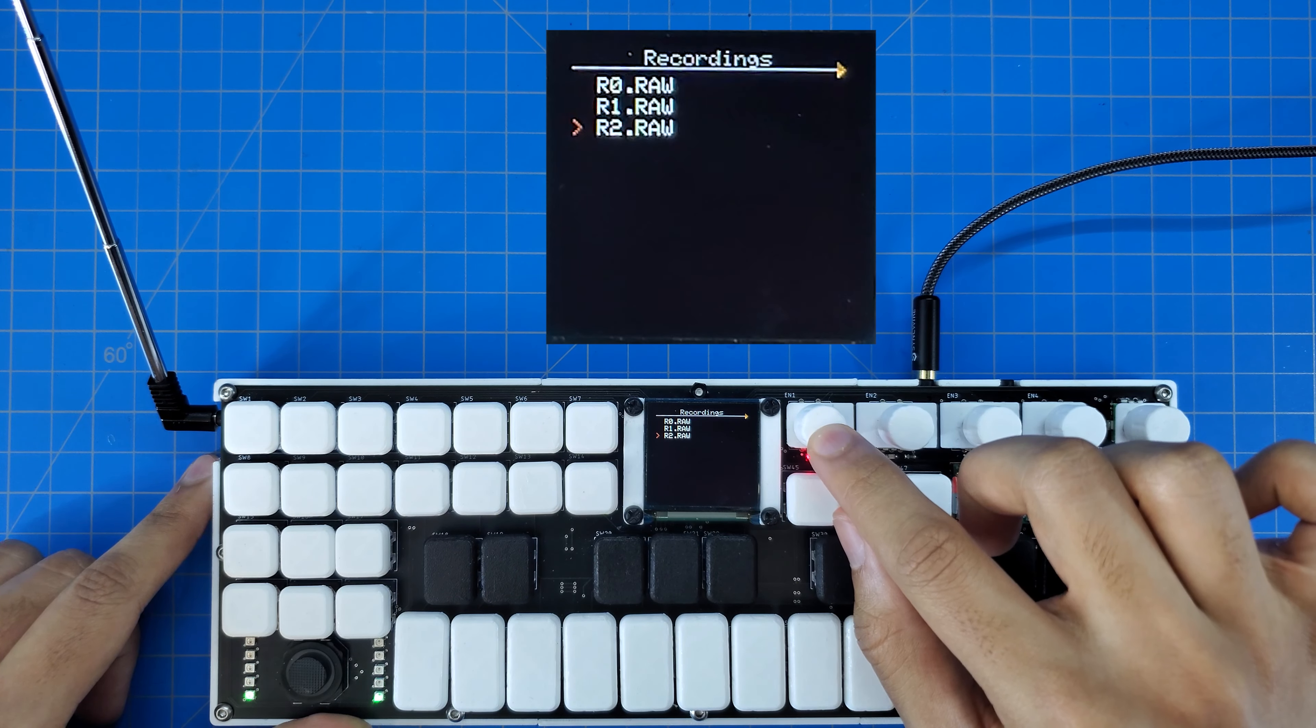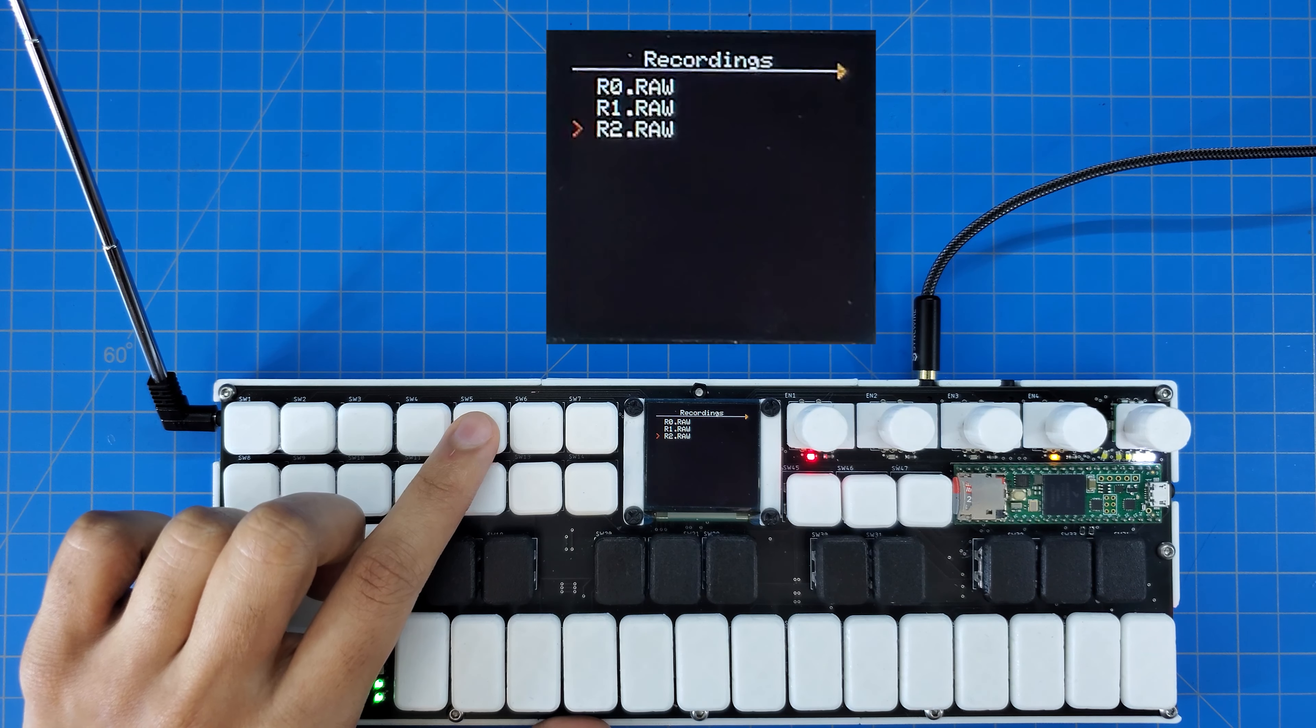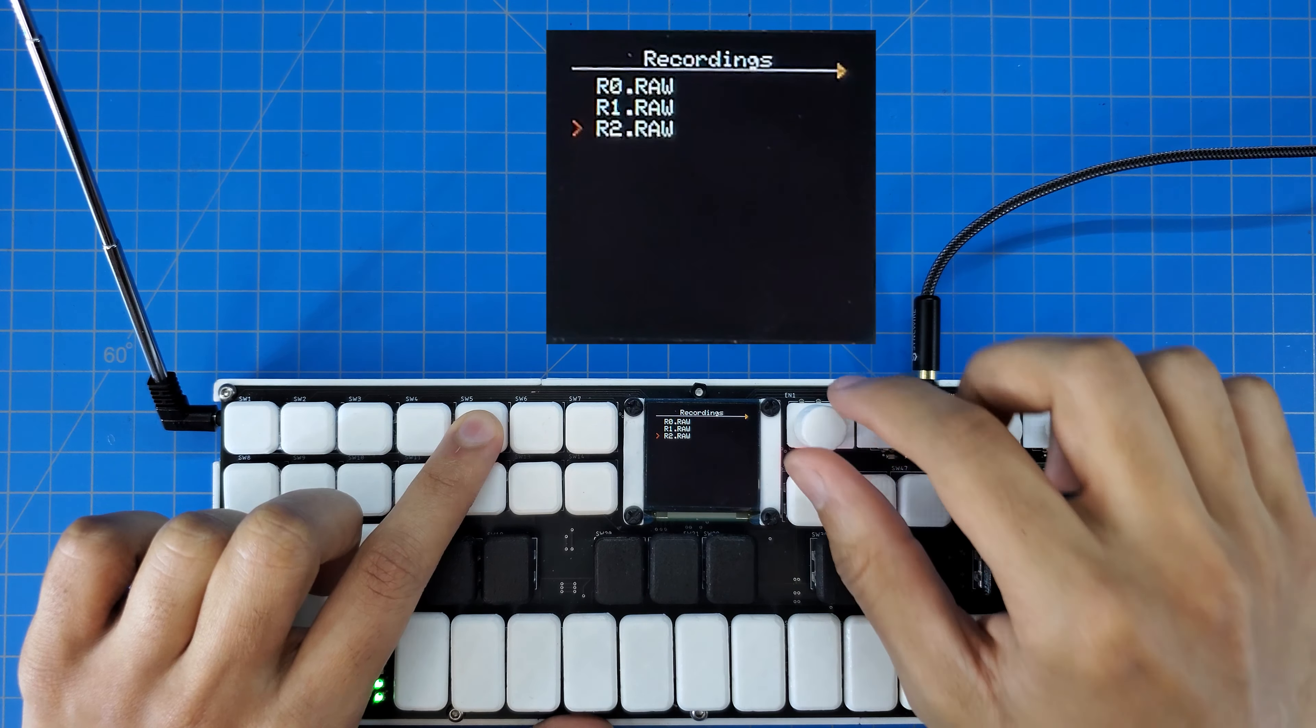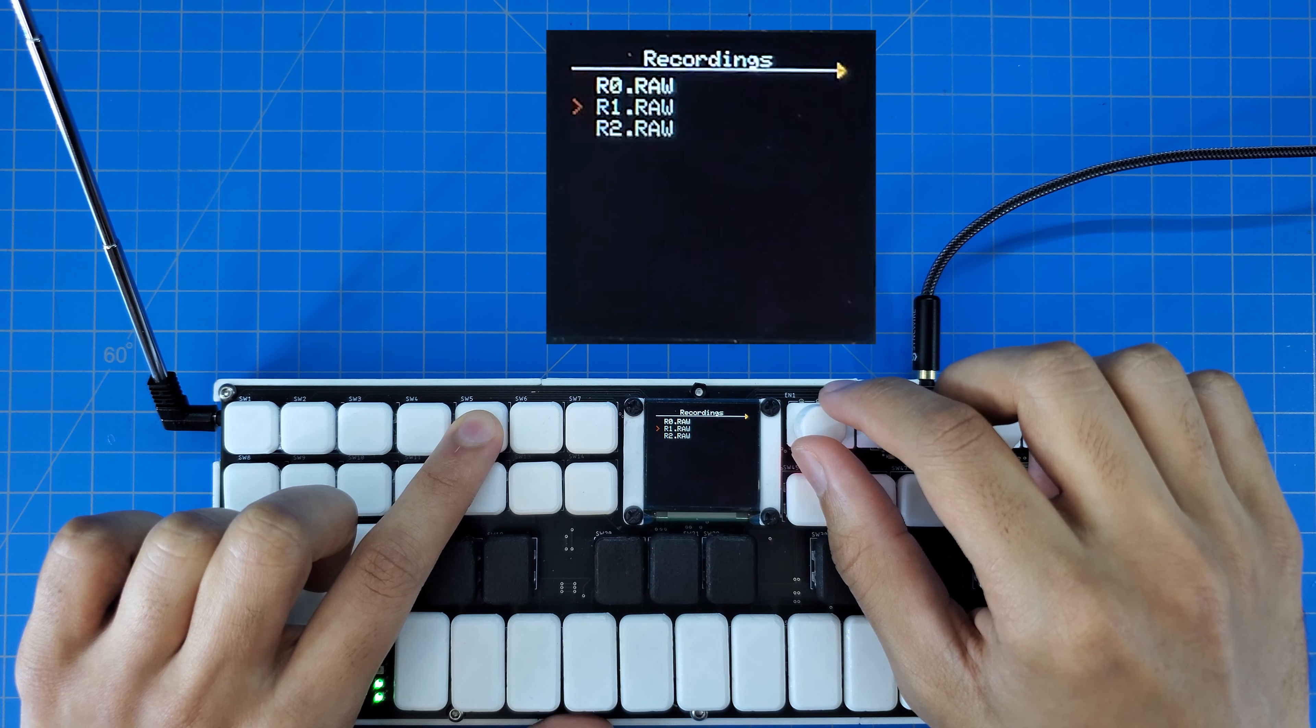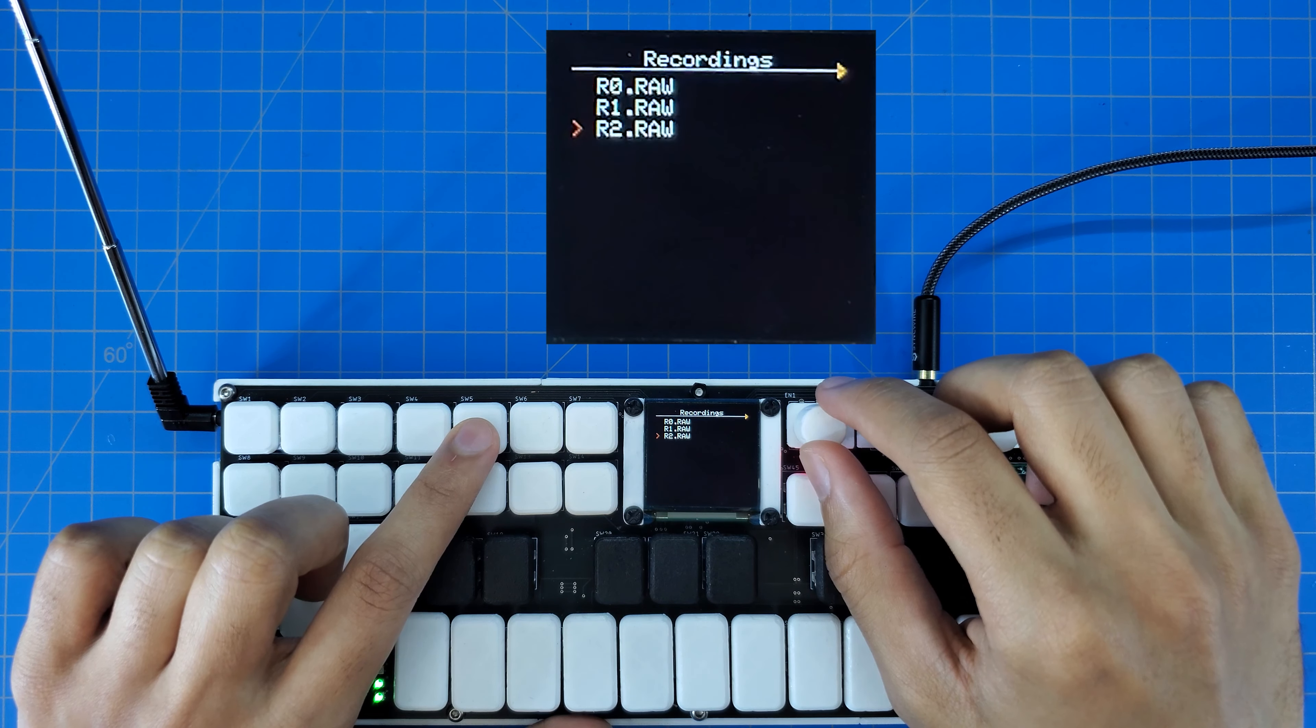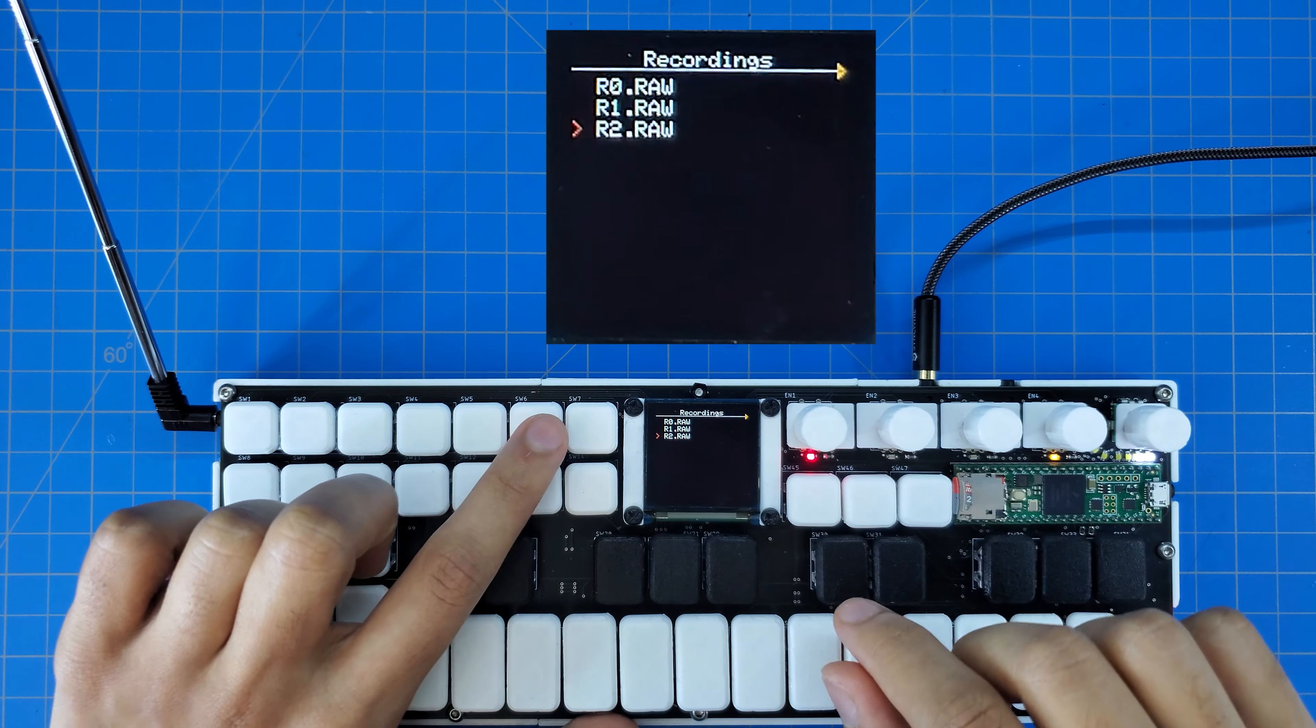Using the same preview button as before, I can go ahead and preview the file we just recorded, or any of the other recordings. If I want to get rid of one of the files, I can use the same erase procedure on this screen to get rid of the record file.